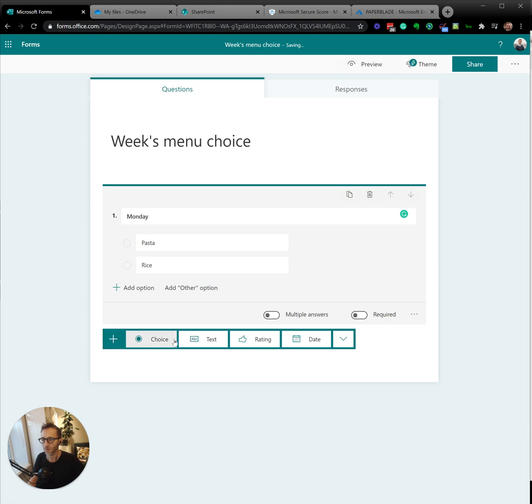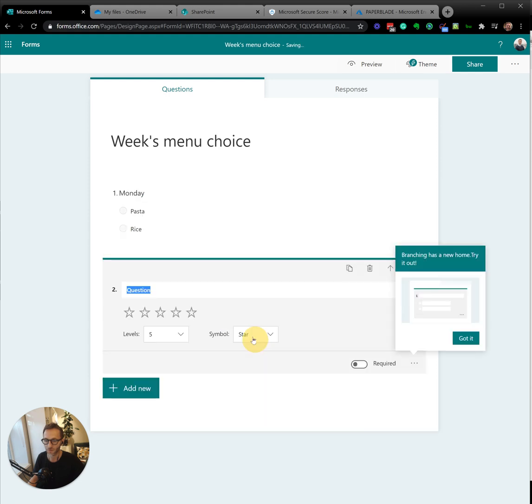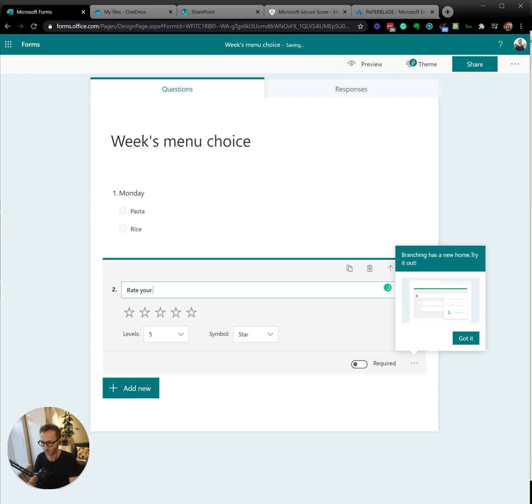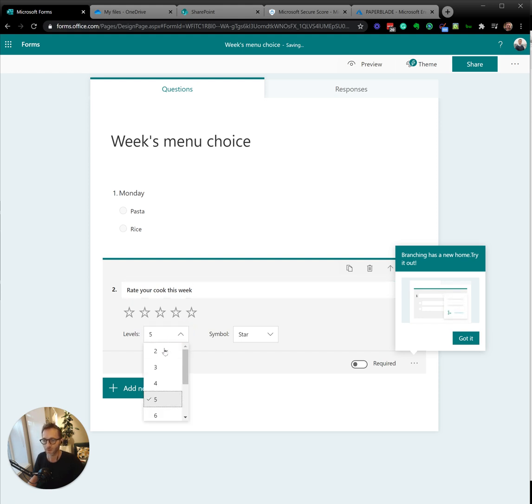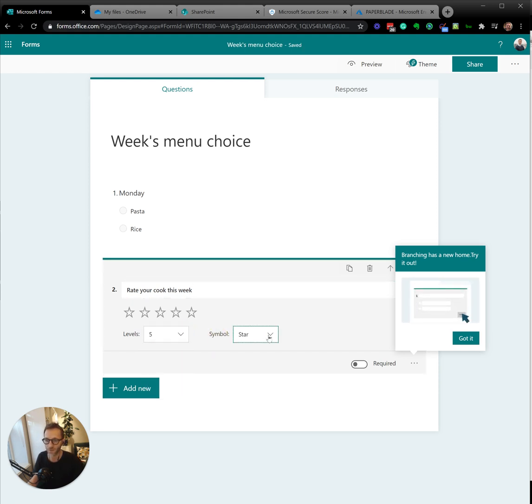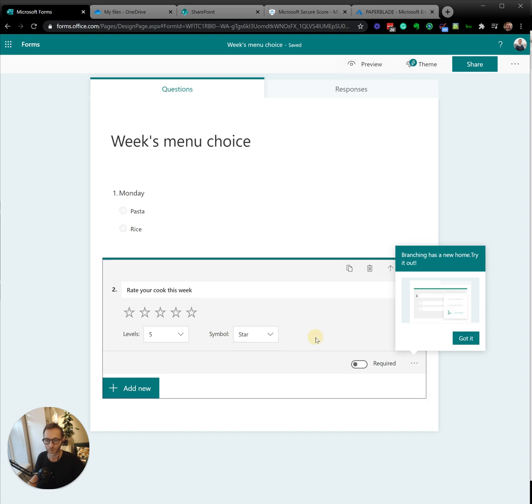Then you carry on, and we do Tuesday, etc. So now we have lots of other options. I like this thing. For instance, you can say rate your cook this week, and you would give it a value between one and five. Is it a star? Is it a number?